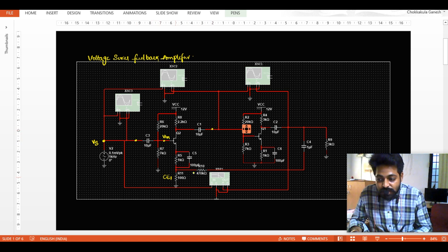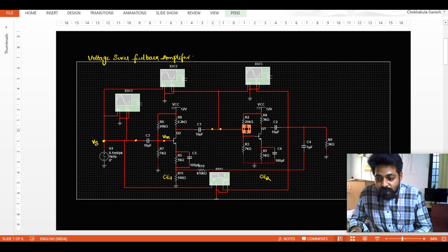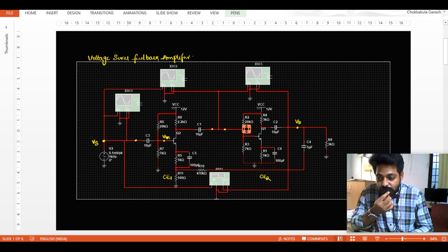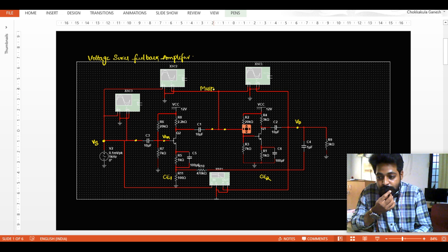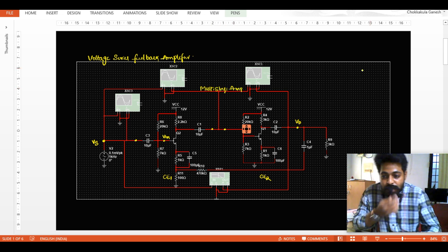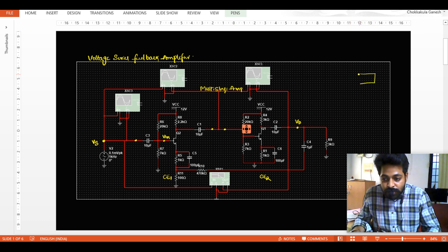After that, a similar common emitter stage is connected once again — this is the second stage CE amplifier 2. Whatever output we get from the first stage is given as input to the second, and the actual output is taken from the second stage. So this arrangement — with source input, amplifier input, and amplifier output — is called a multi-stage amplifier. I will now draw the block diagram configuration.